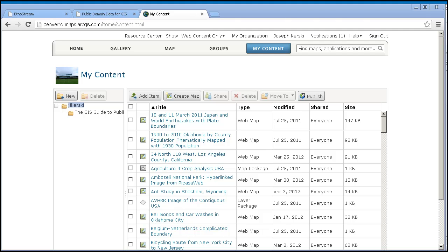Let's examine one ArcGIS Online map to illustrate some core functionality. Here is the My Content area — I'm signed into my ArcGIS Online account. I created a lesson about analyzing ecoregions in Colorado and I use ArcGIS Online to teach that lesson.